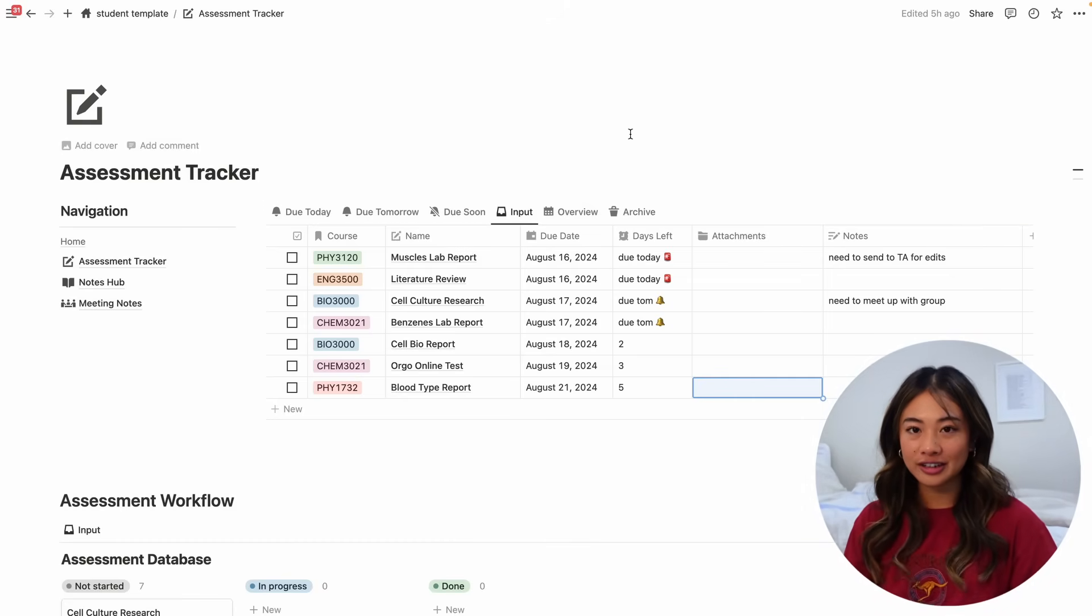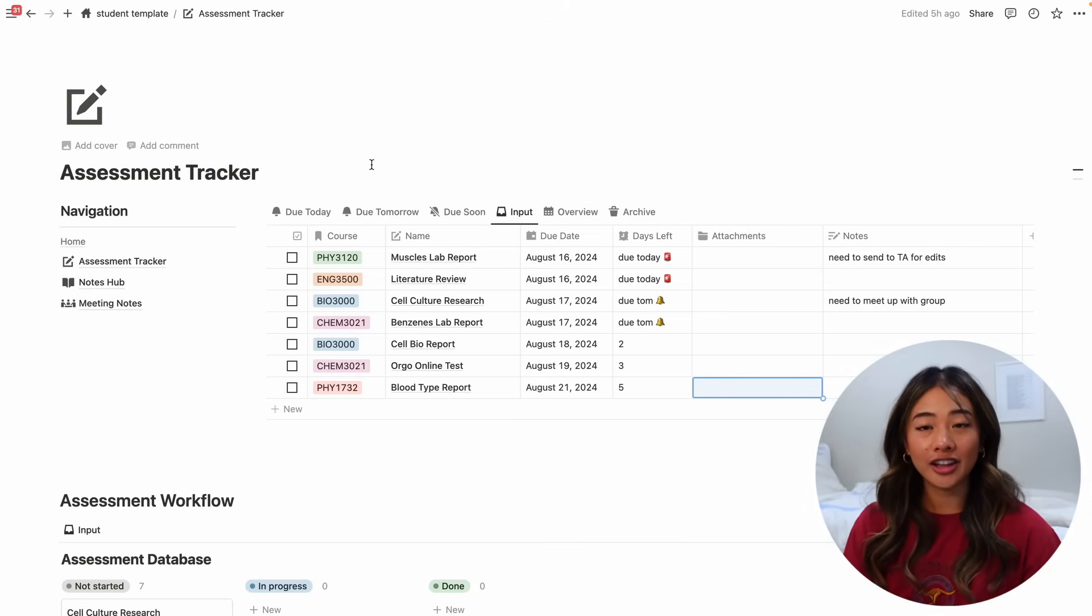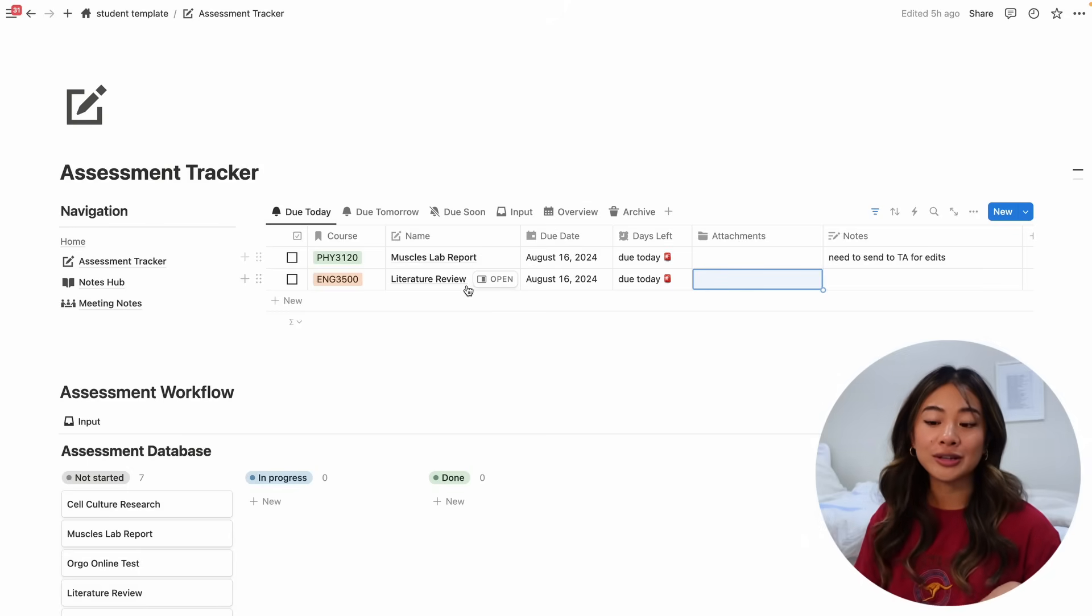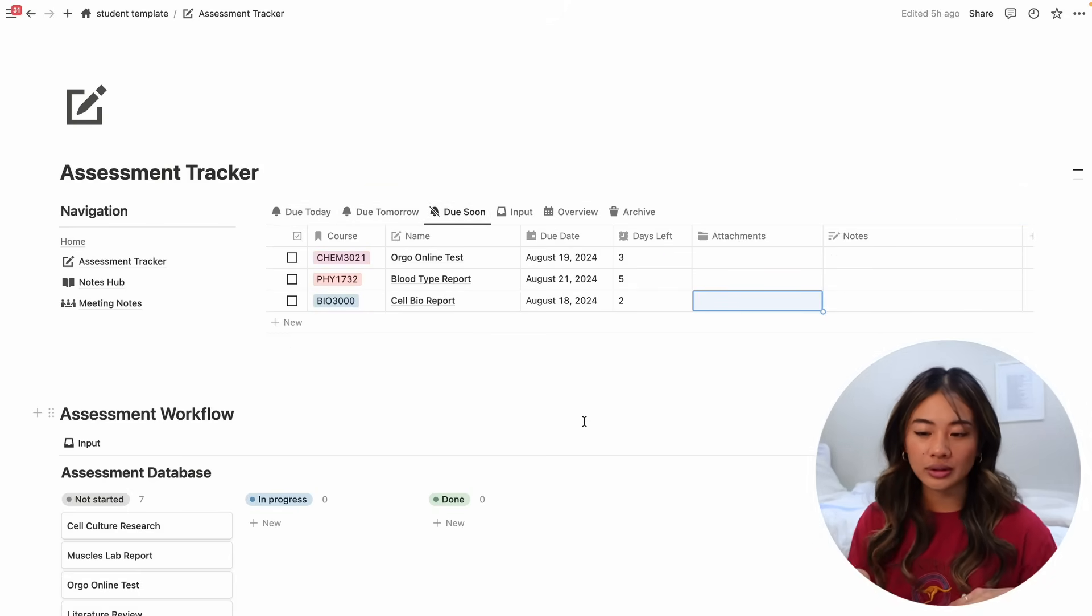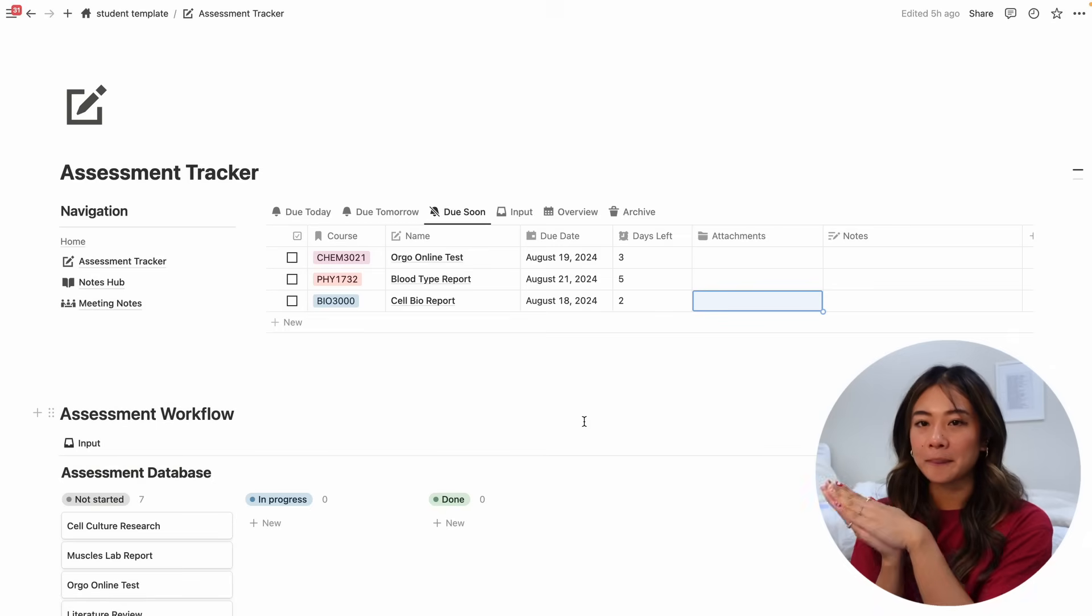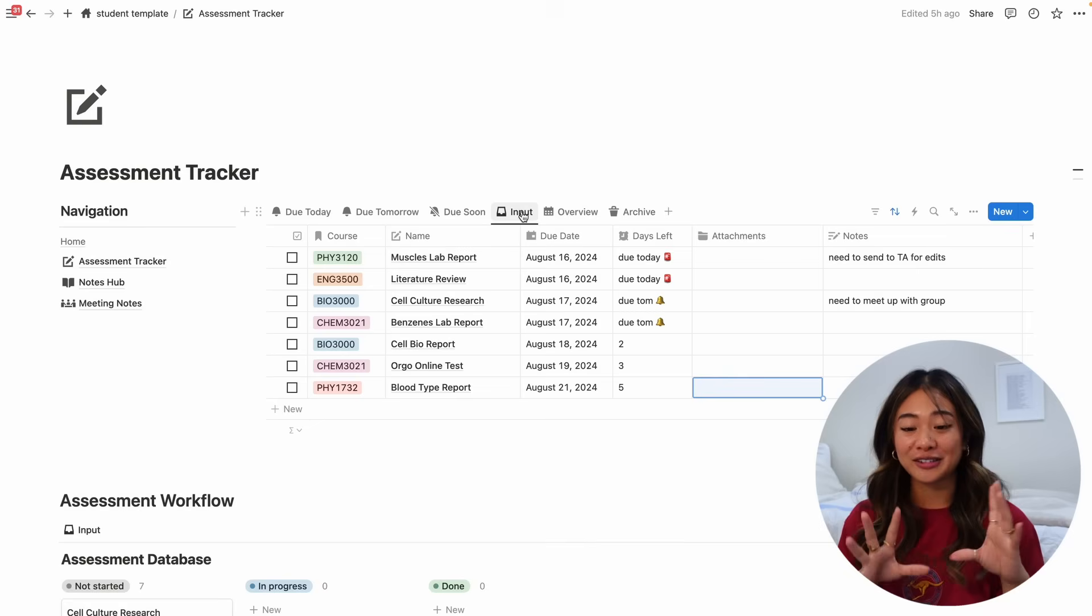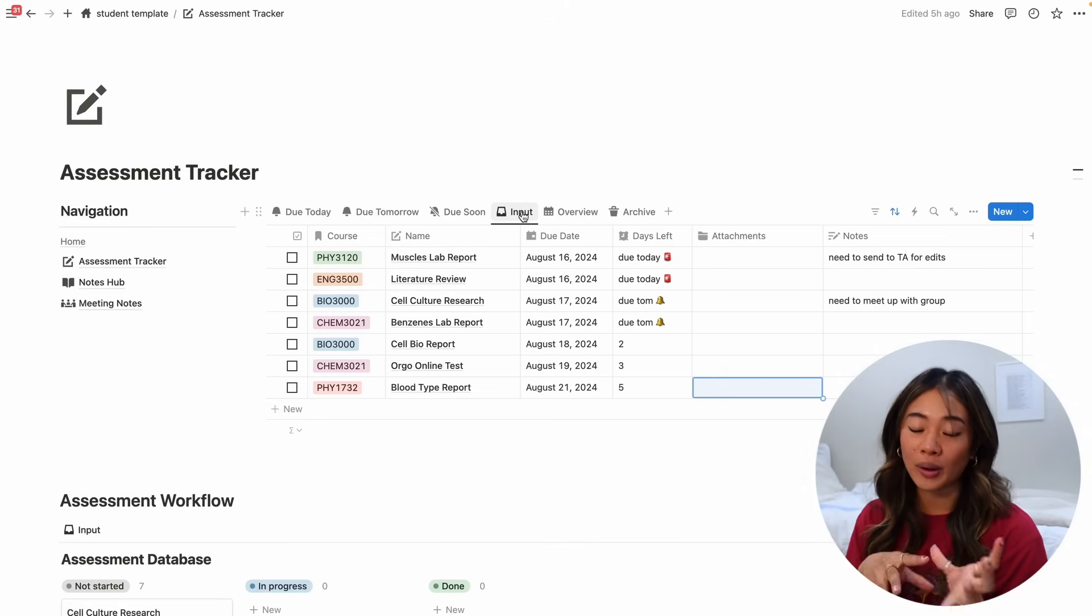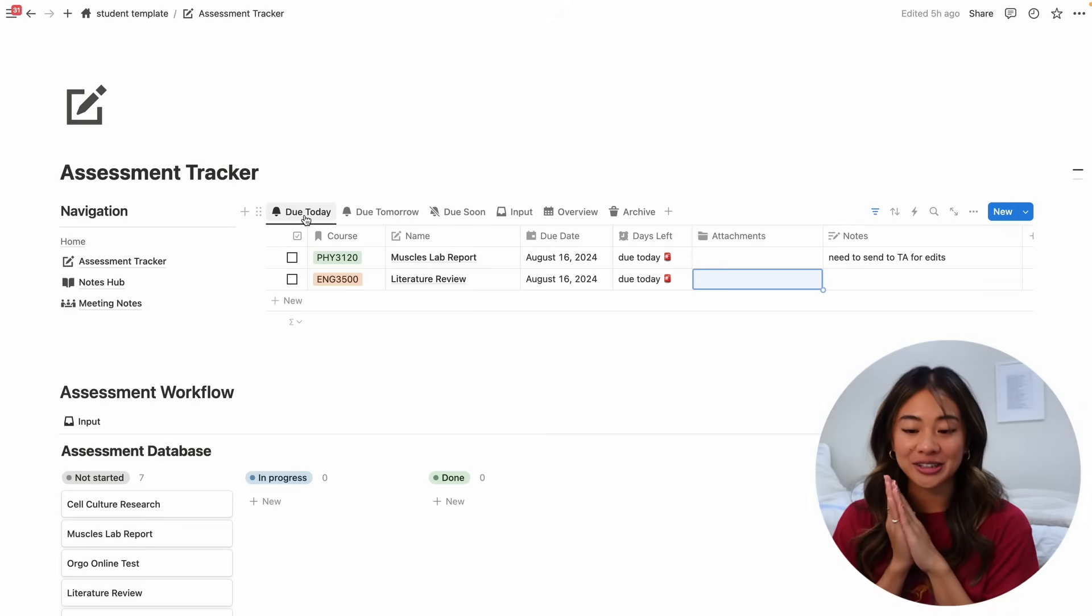So once you've inputted all of your assessments, we can go ahead and look at the different tabs that allows us to filter once again based on due date. If we want to take a look of all of our assessments that are due today, we can go right there and we'll see that our muscle slab report and our lit review is due today. I have a tab for everything that's due tomorrow and everything that's due soon. And I think I have this set up such that it's all of your assessments coming in the upcoming two weeks. So once again, I really like this because once you input all of your assessments for every class, this list will be very long and it can be difficult to keep track of what is coming up.